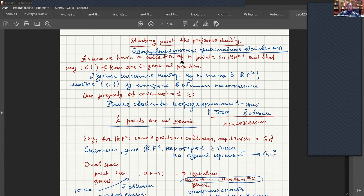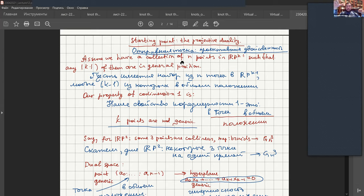This duality gives us some things for free. If we have some theorem about lines and points, and in this theorem we only mention some incidences, then we can switch lines to points and points to lines. For example, we can say: three points are collinear. What does it mean? Well, this means that we have some three points with coordinates.